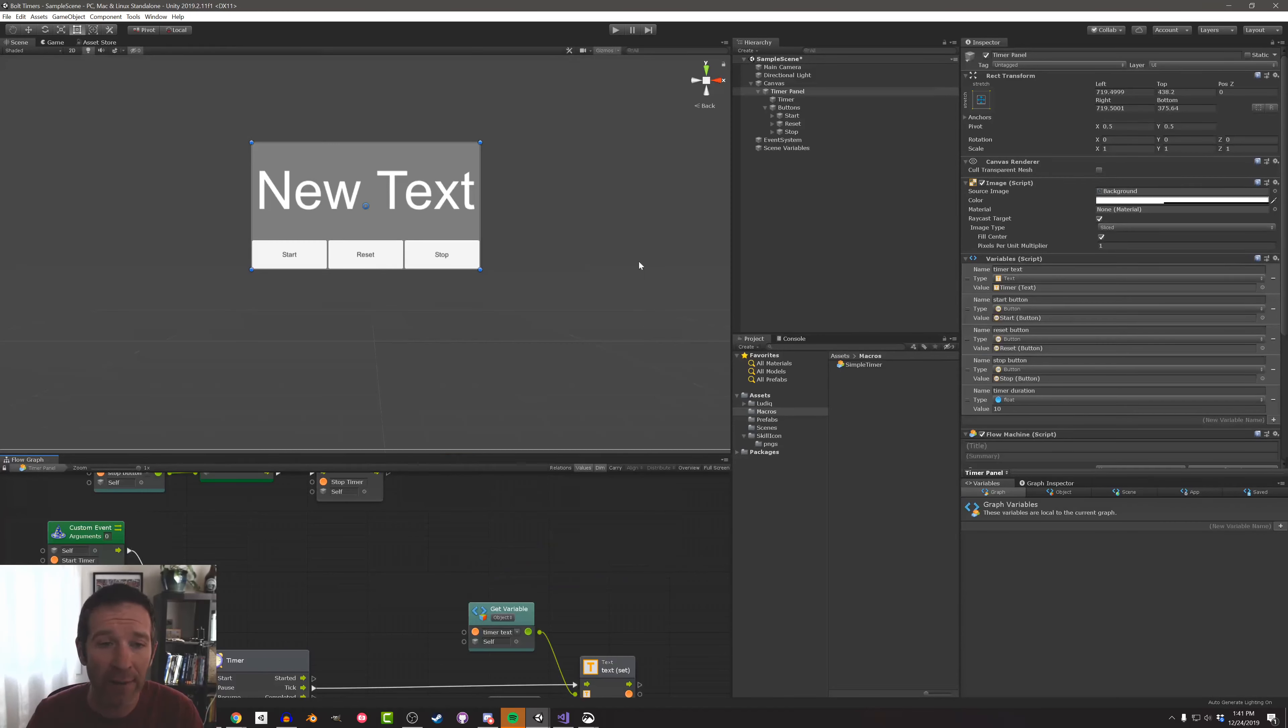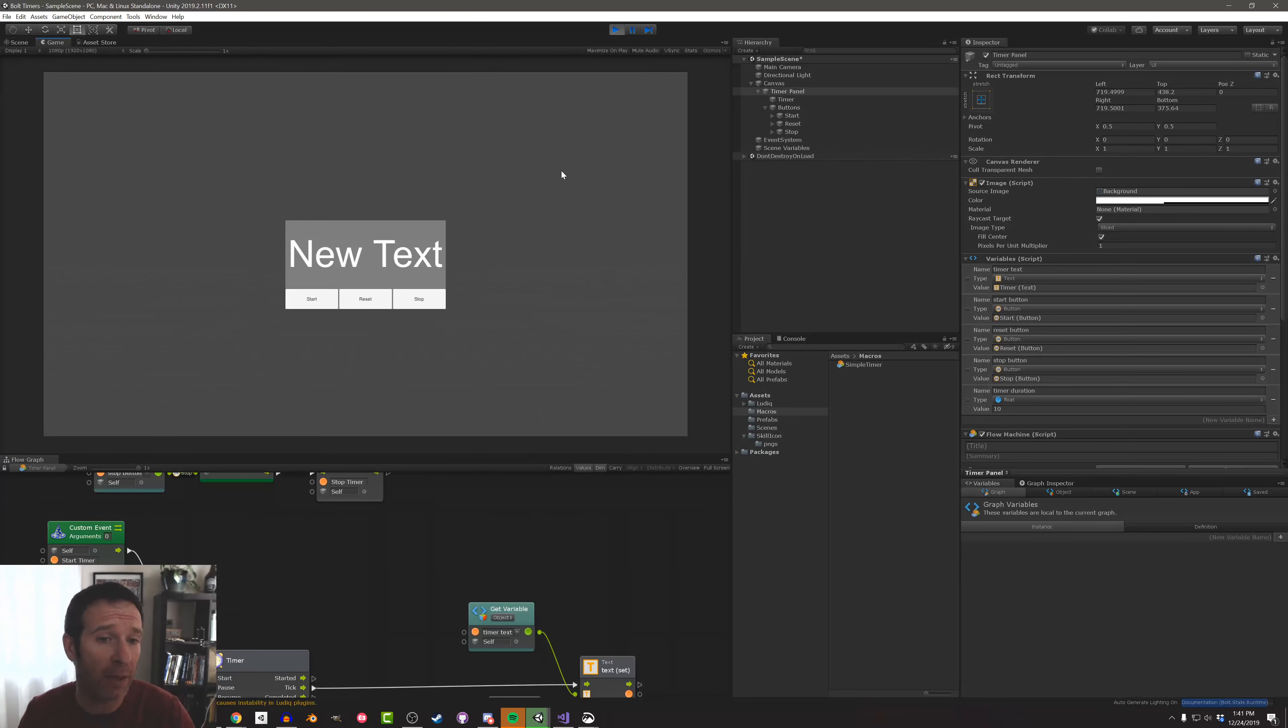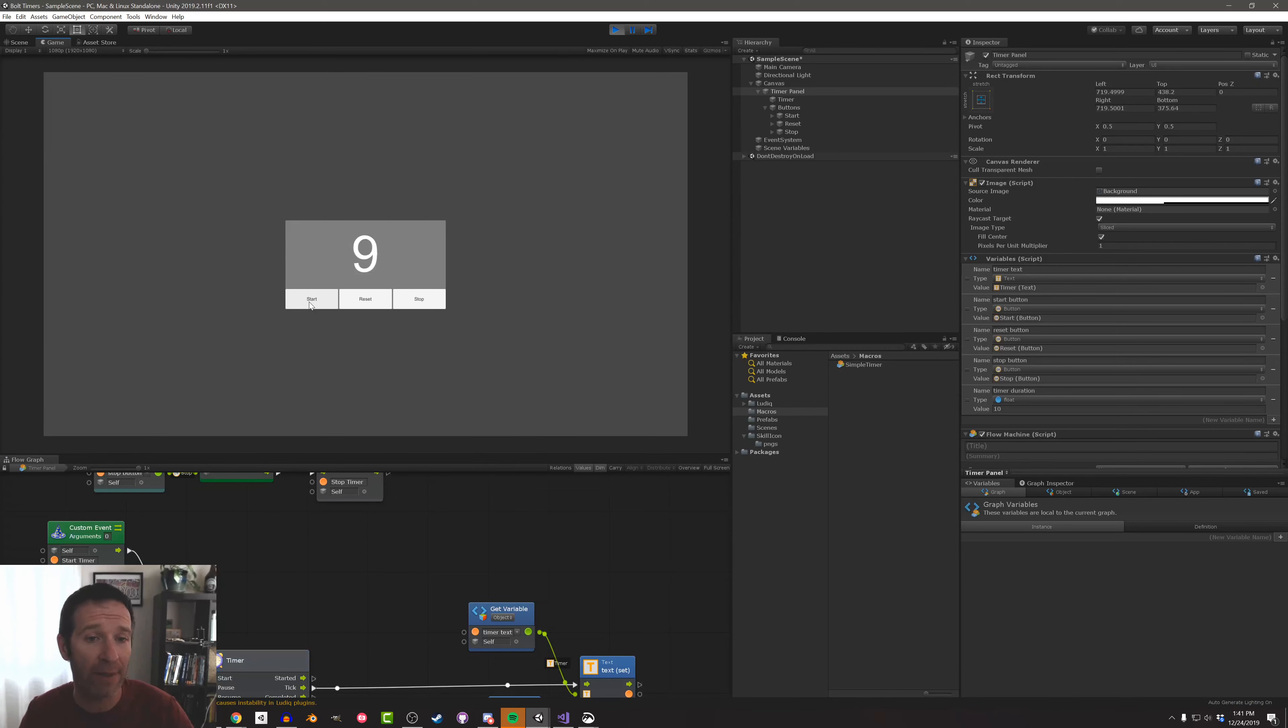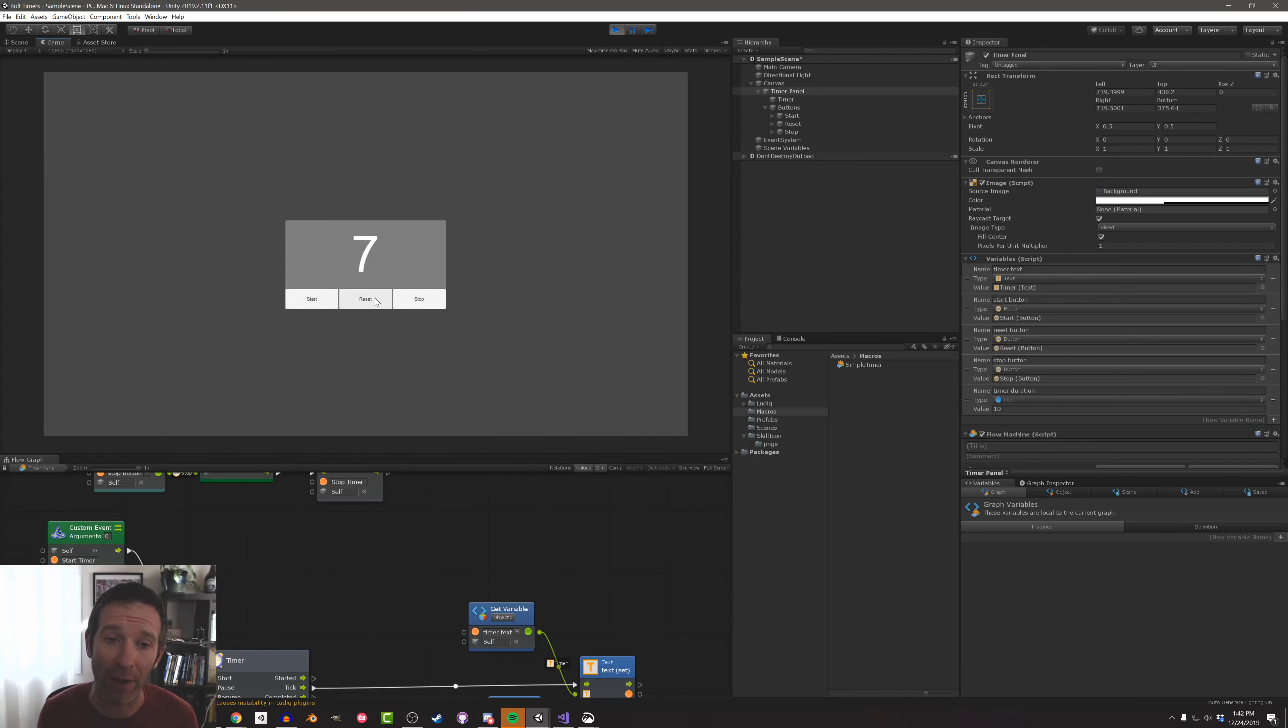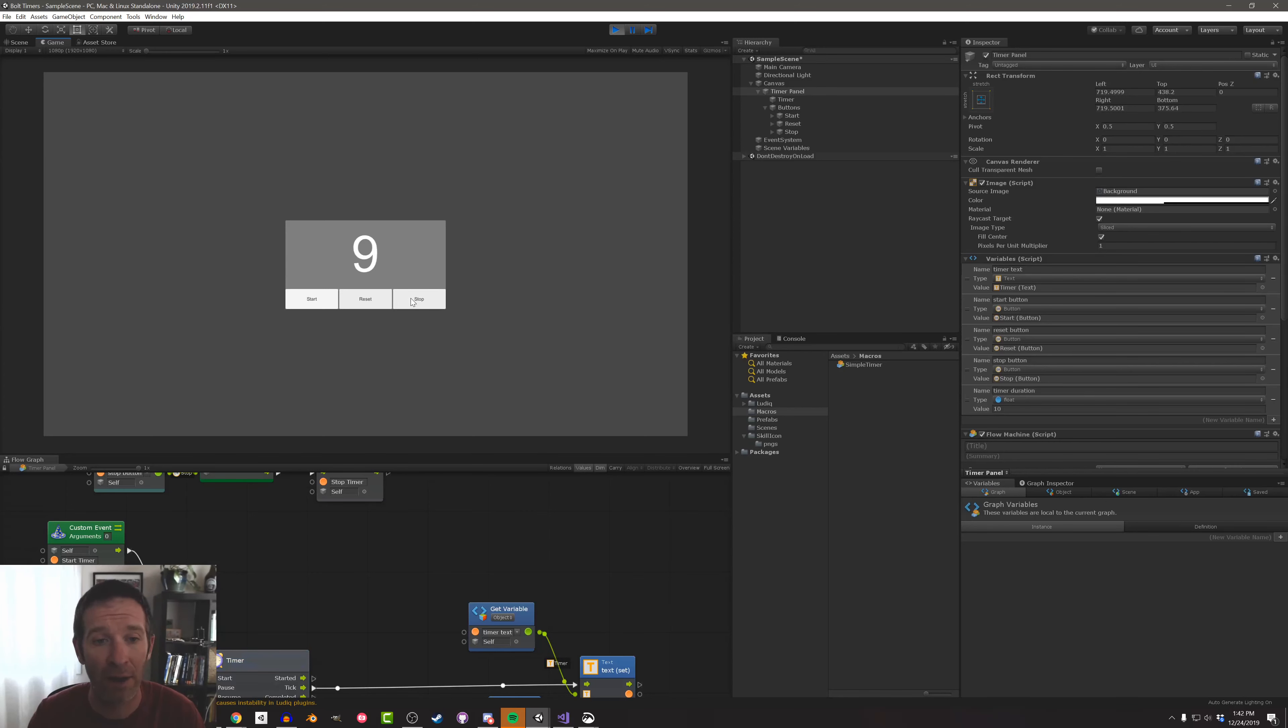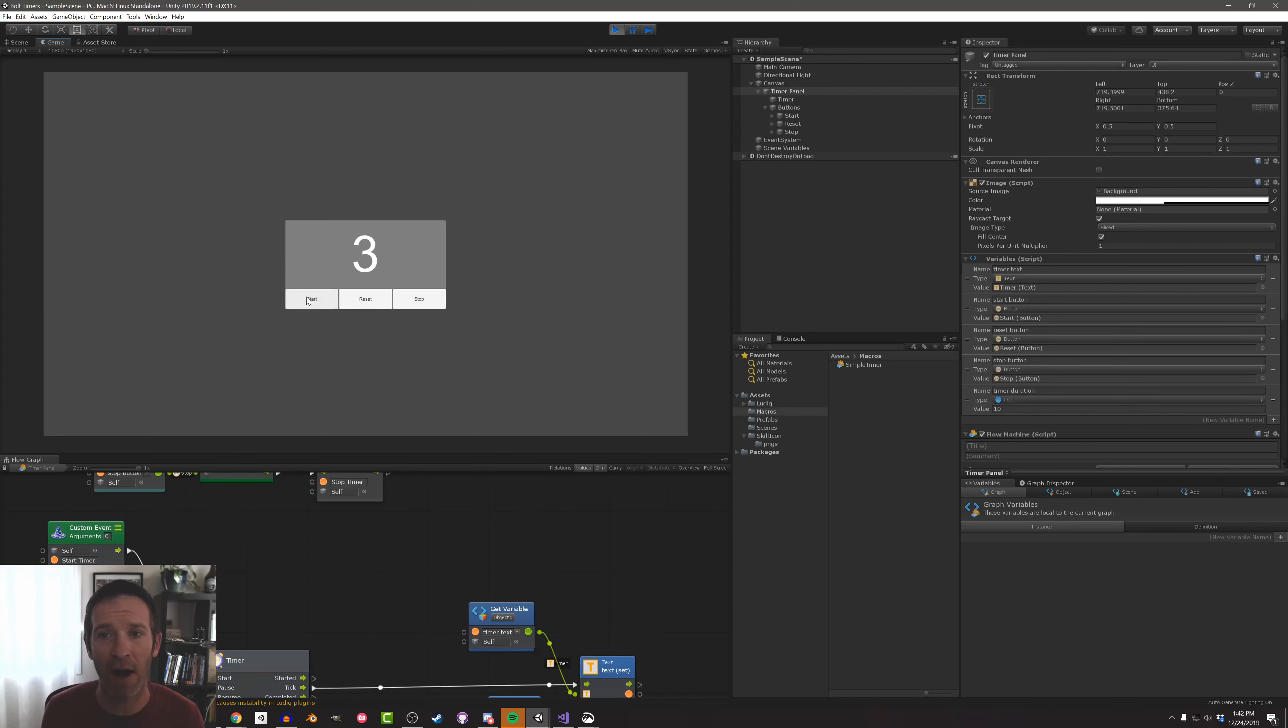So let's go ahead and take a look and see how this works. Going into play mode, nothing happens. If I press start, you can see that we count down as normal. Eventually, we're going to get to zero. If I press reset, it starts back at 10 and keeps going. Notice when I push reset, it doesn't stop the timer. It just starts it back at 10 and gets going again. If I push the stop button, it pauses, which is great. That's handy. And if I push start again, it's going to restart where it left off.